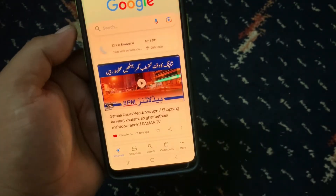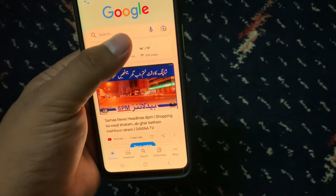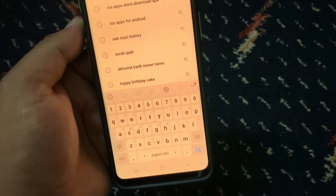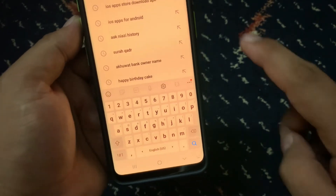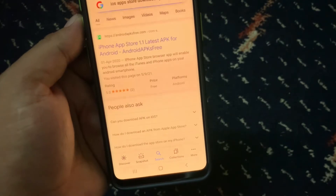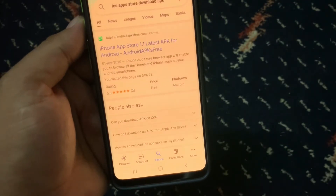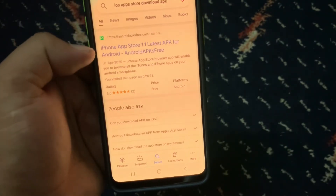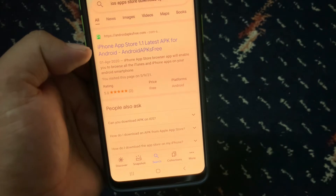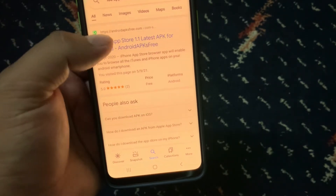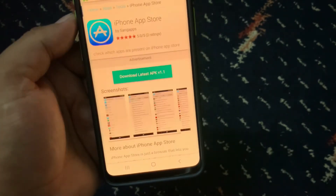Search for 'iOS App Store download APK'. You can see it appears on screen — iPhone App Store 1.1 latest APK for Android. Tap on it.